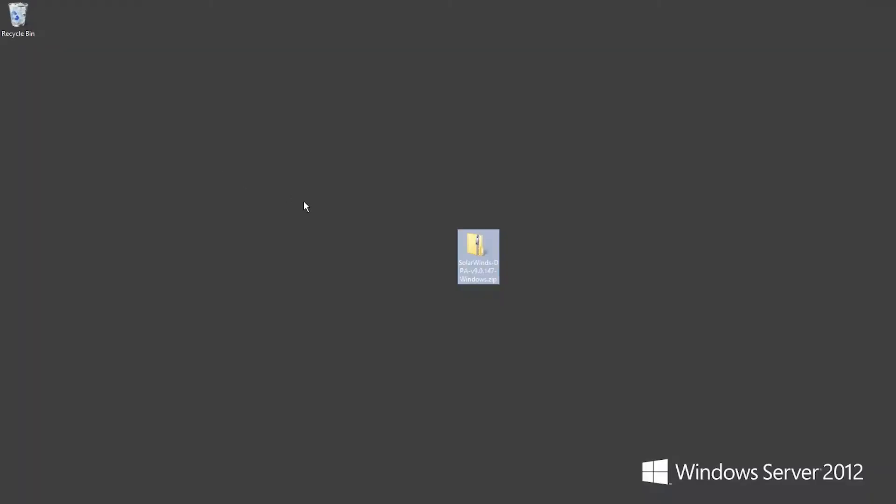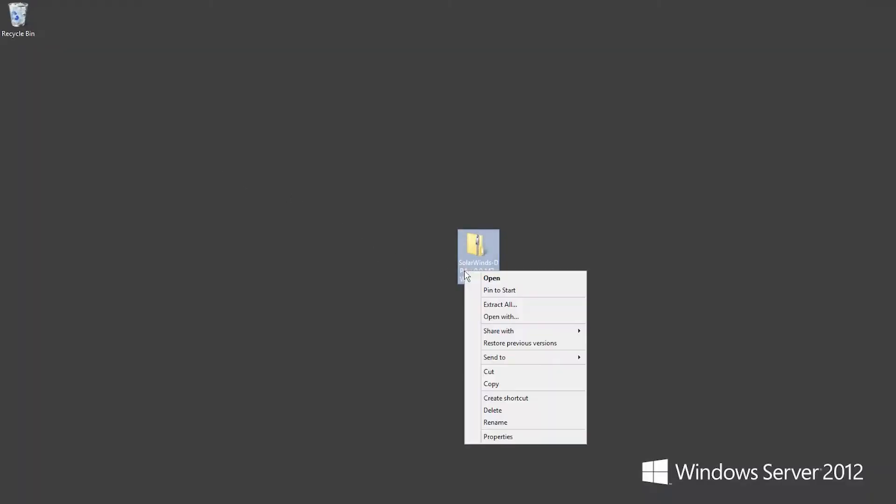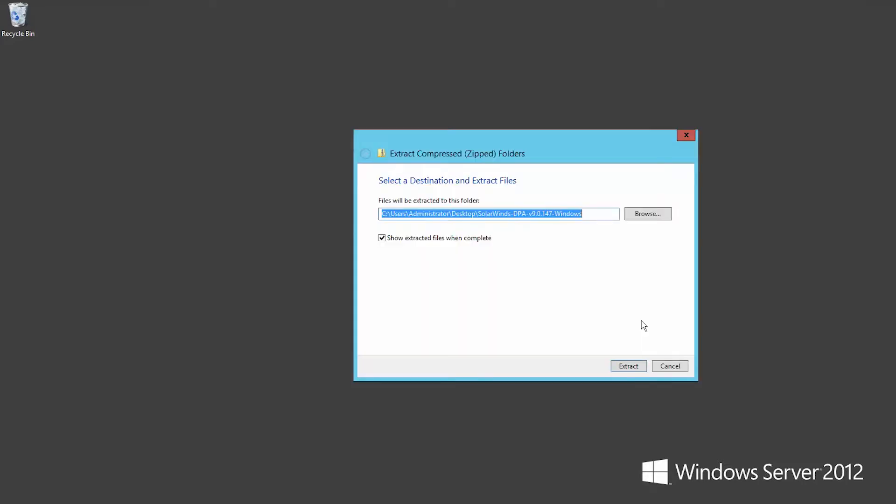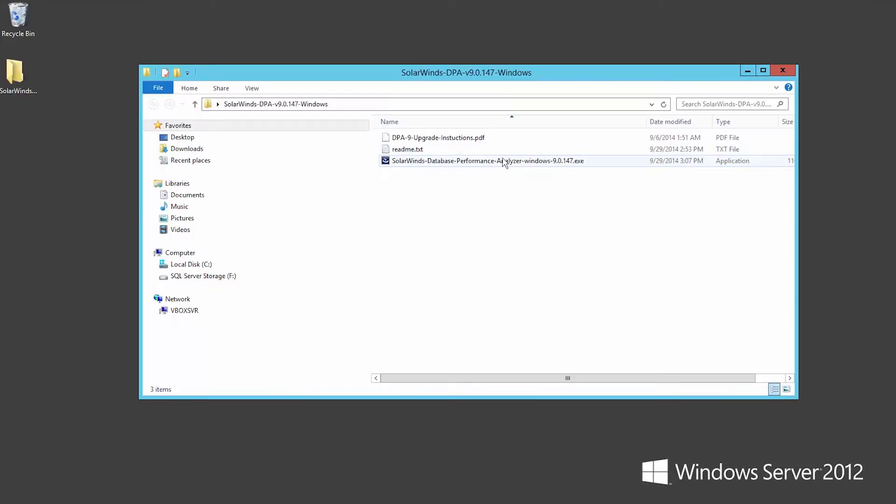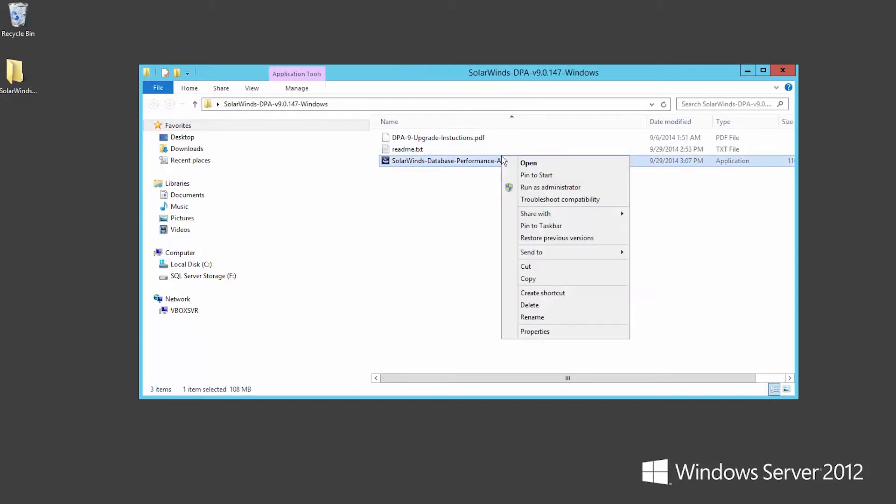To begin the DPA installation process, extract the files from the zip container file and locate the install program in the SolarWinds directory. To start your installation, right-click on the install program and run as administrator.